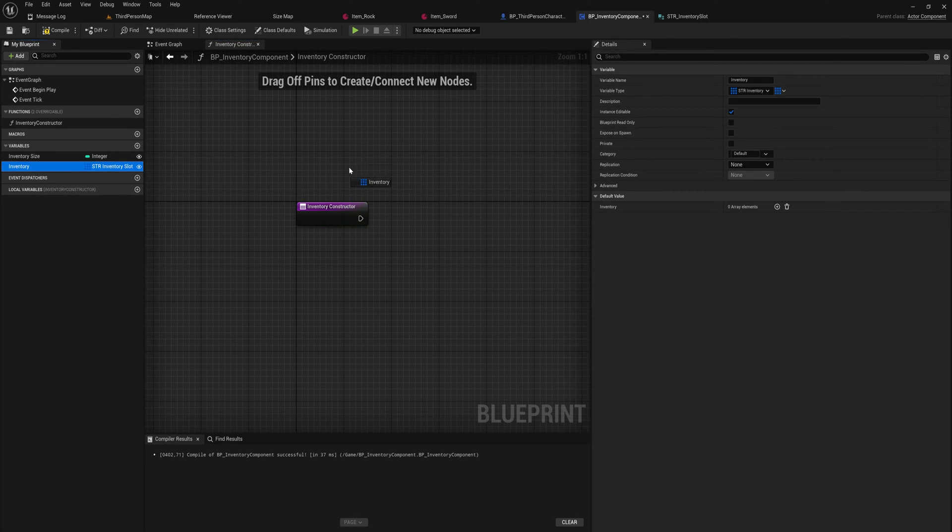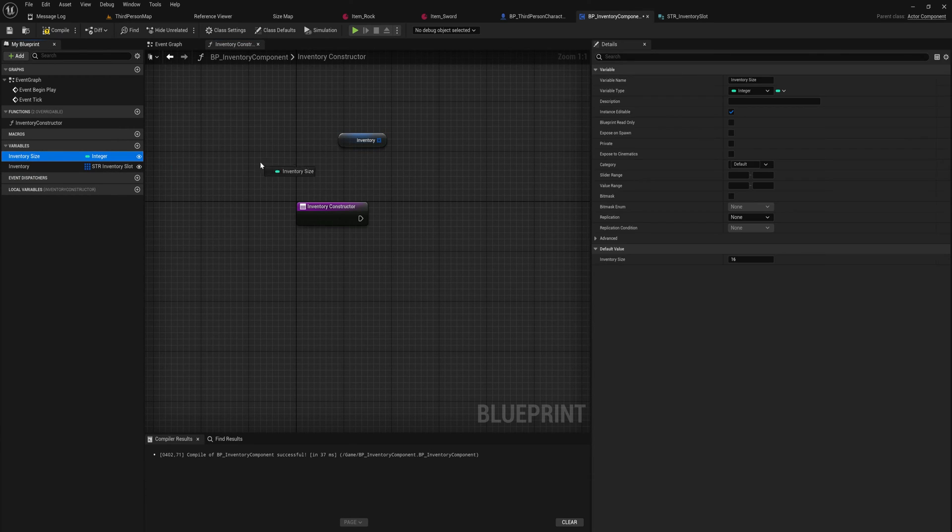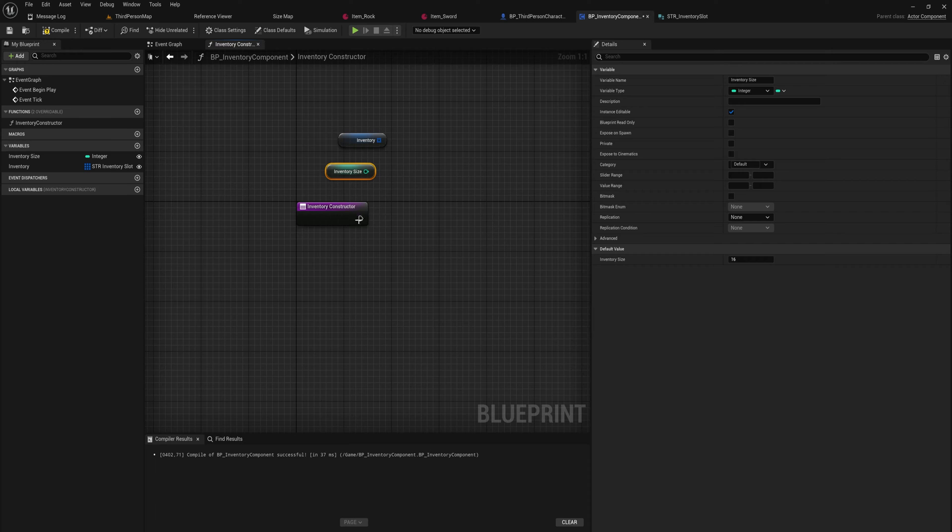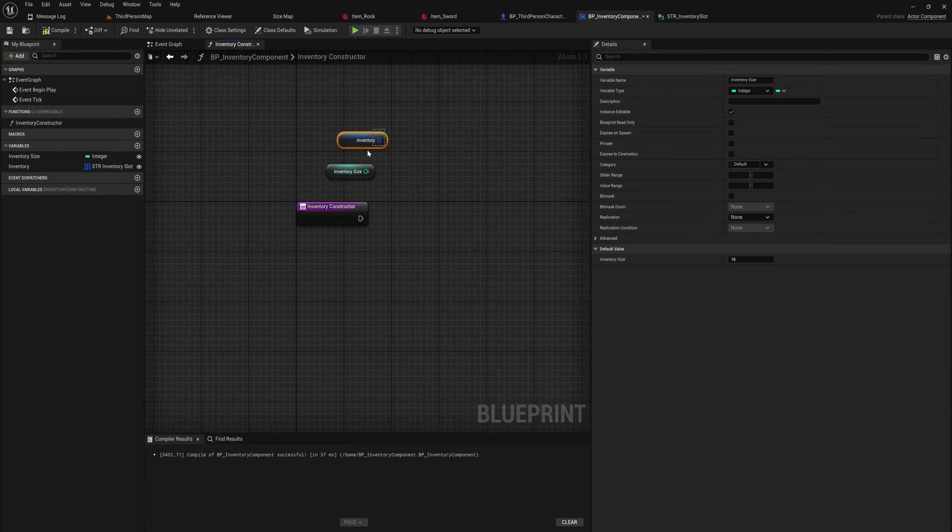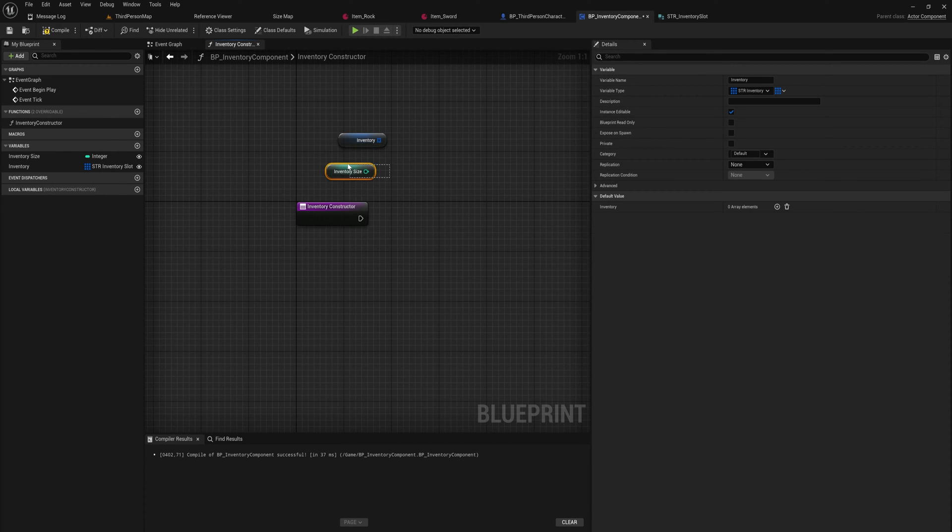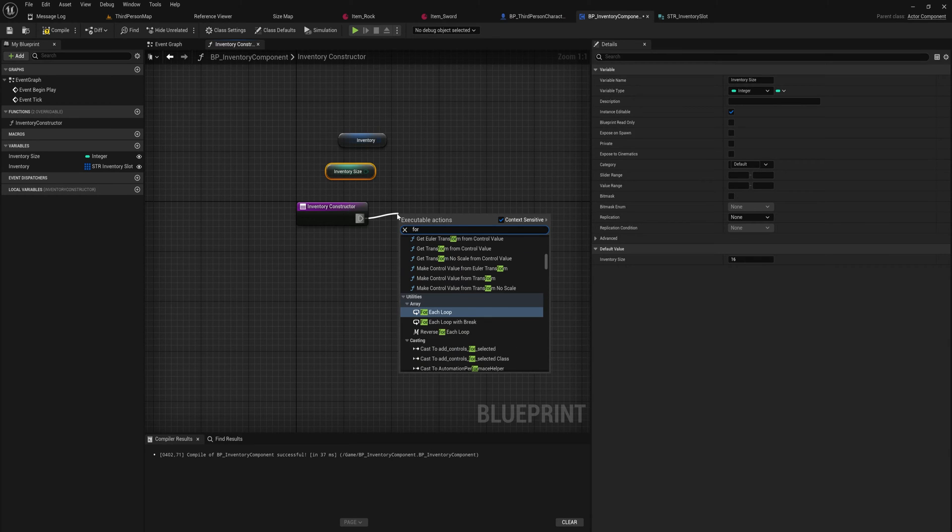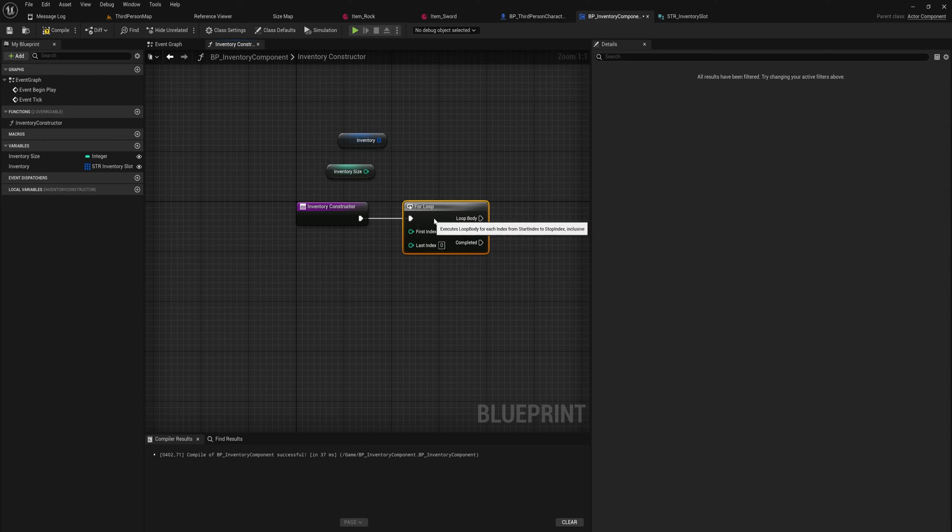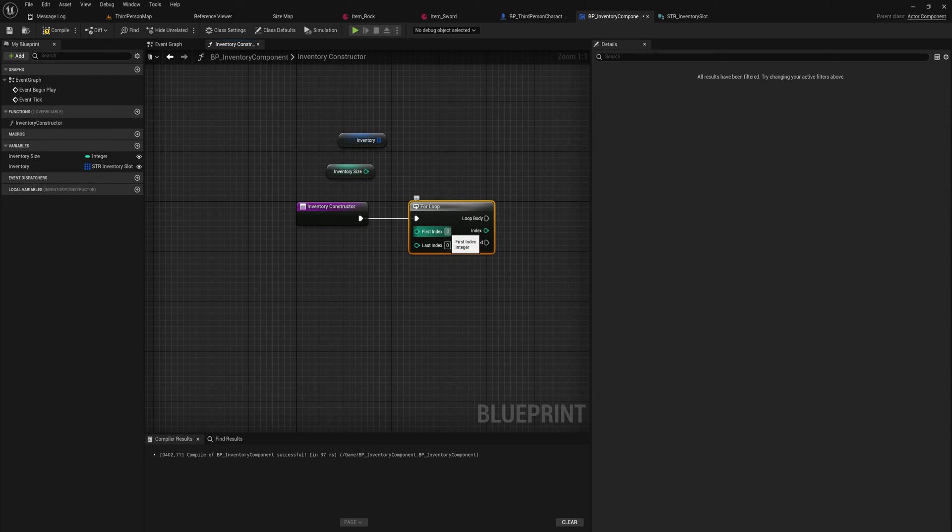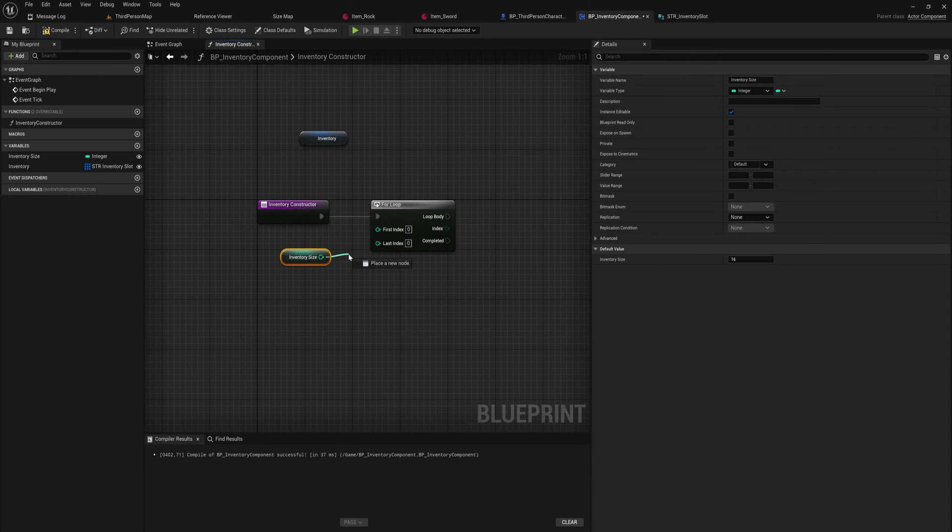And what we'll do is we'll get our inventory array here, and we will get our inventory size. And what we're going to do is we're going to add an entry into this array for how many inventory slots that we have. So we can do that with a for loop. So a normal for loop, not a for each loop. And then the first index is going to be, in our case, let's say, it's easiest to keep this at zero. And our inventory size, this is quite important just as a general programming thing. Because we're starting at first index zero, if we're going to go up to 16, that actually gives us 17 slots.